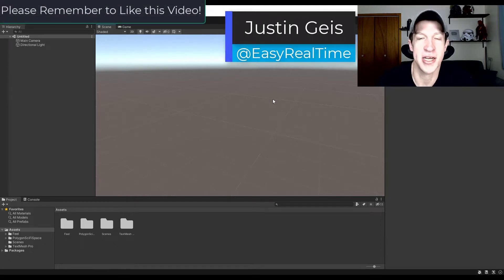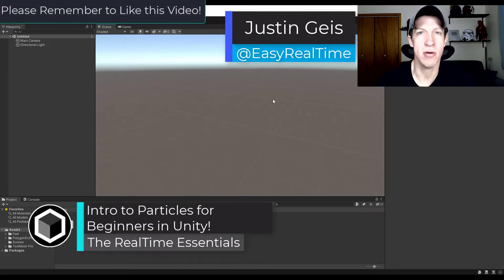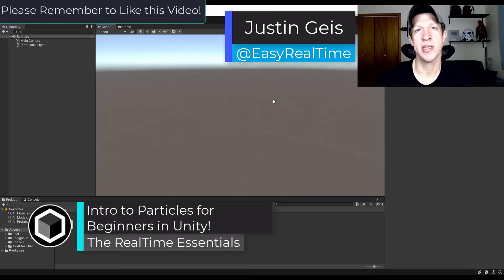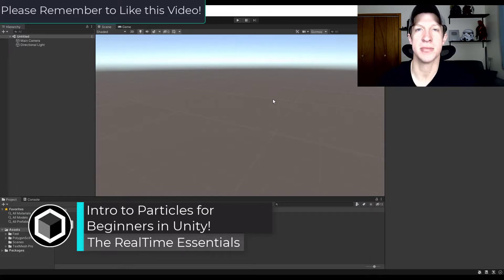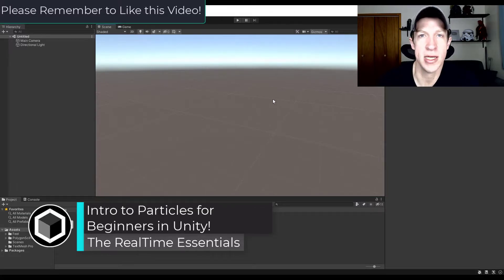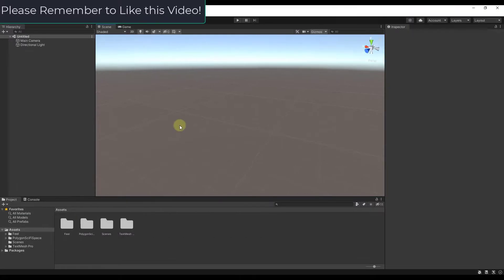What's up guys? Justin here with TheRealTimeEssentials.com. In this video I'm going to walk you through some of the basics of using particle systems inside of Unity. Let's go ahead and jump into it.